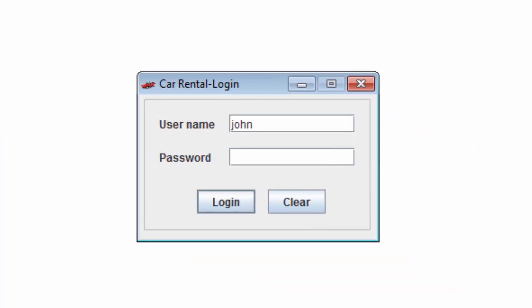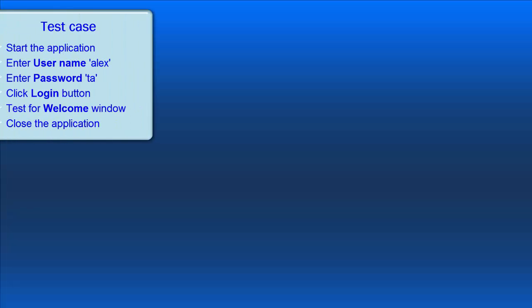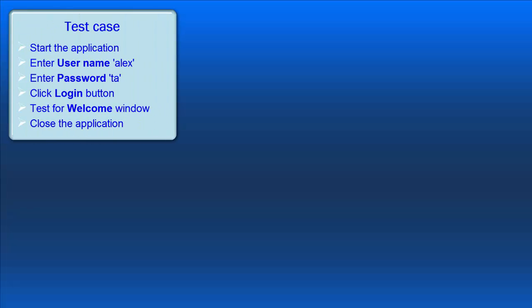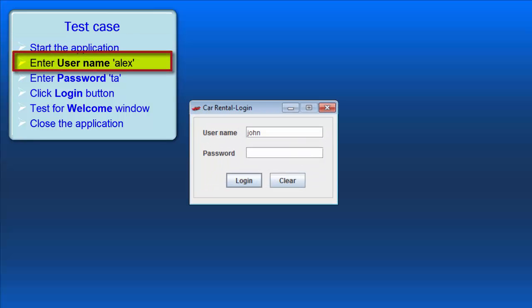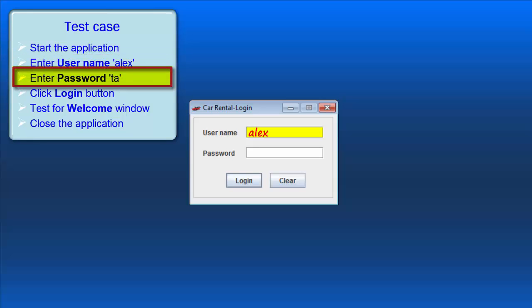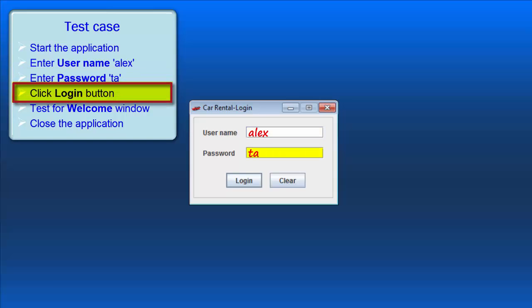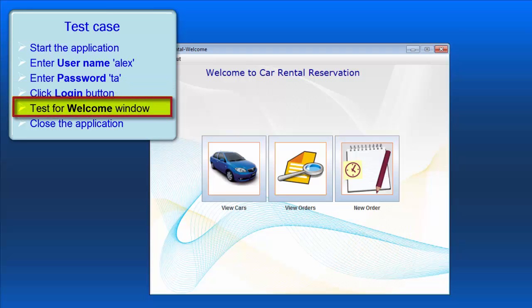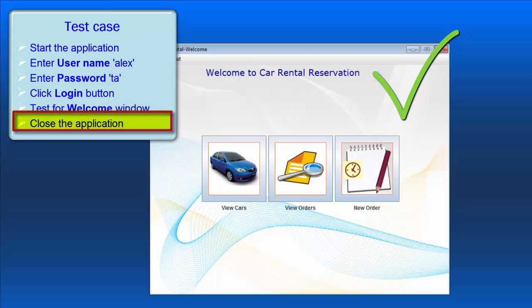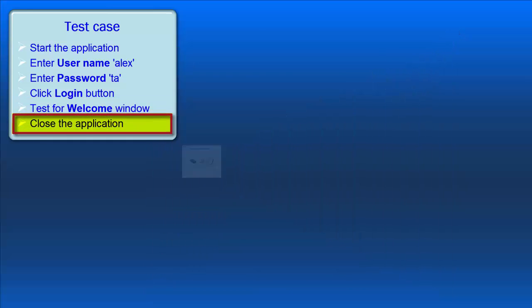Our initial work will test the functionality of the Login window, the first thing the application presents us upon launch. Our test will involve the following steps. Startup Car Rental. In the Login window, enter a username of Alex. We already know Alex has a valid user account in Car Rental. Enter Alex's password of TA. Now, click the Login button. A successful login should result in the Welcome window being displayed, so we'll test for that window. And finally, we'll close the application.